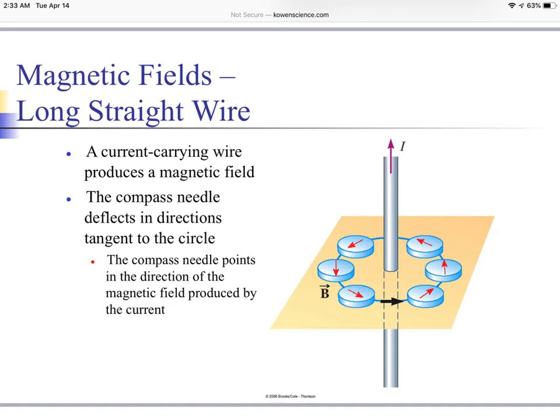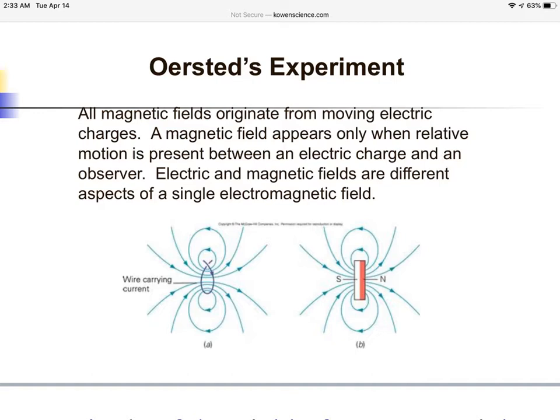With Ørsted's experiment, we can see that all magnetic fields originate from moving electrical charges. The magnetic field appears only when relative motion is present between the electrical charge and the observer, so that the electric and magnetic fields are different aspects of a single electromagnetic field. Similar to our previous videos, we can see the direction of the movement of those fields.